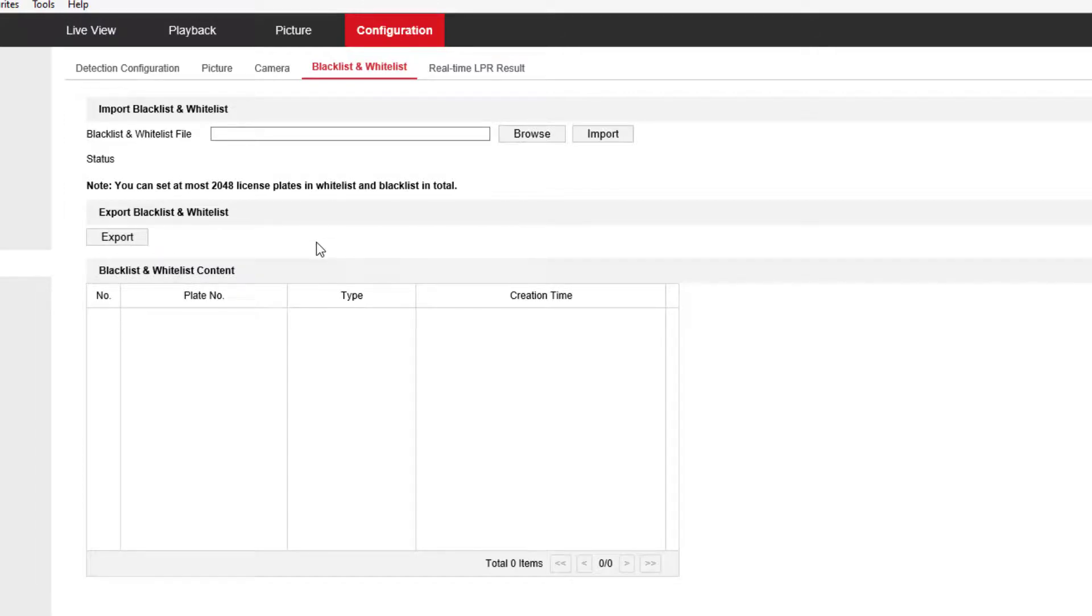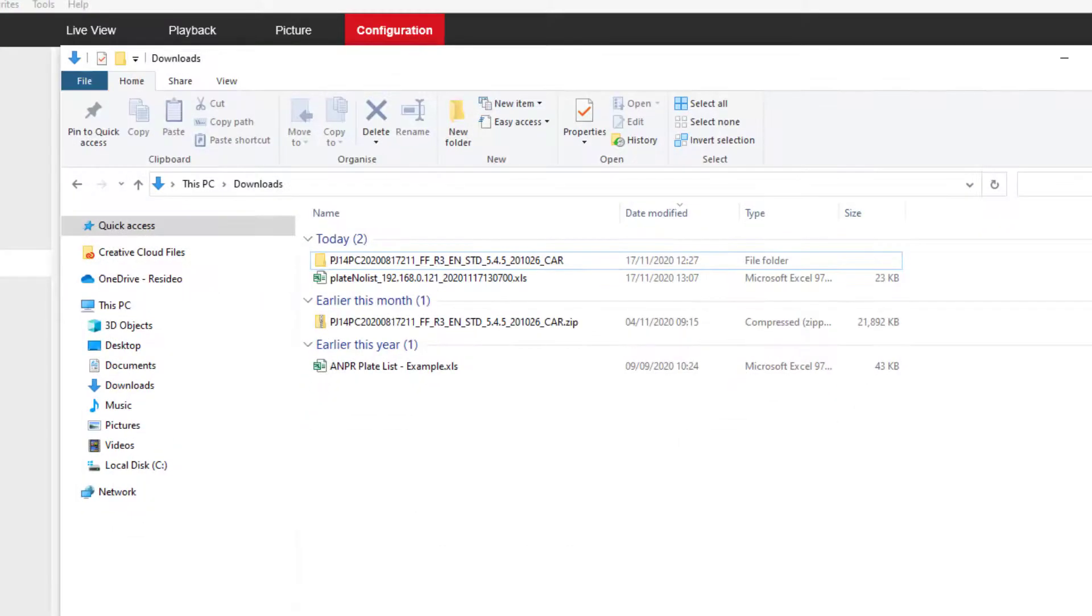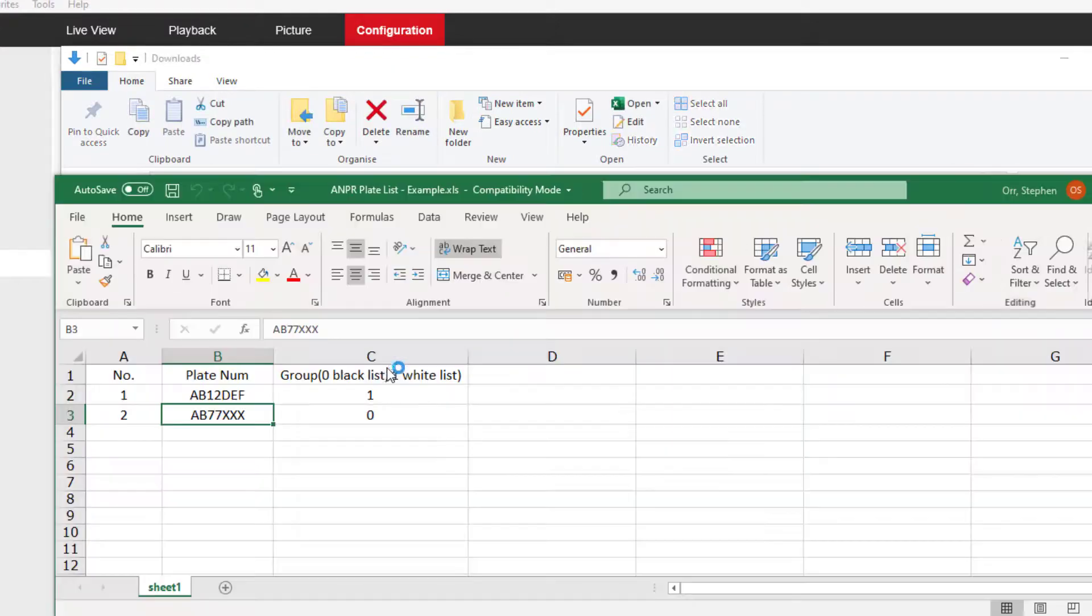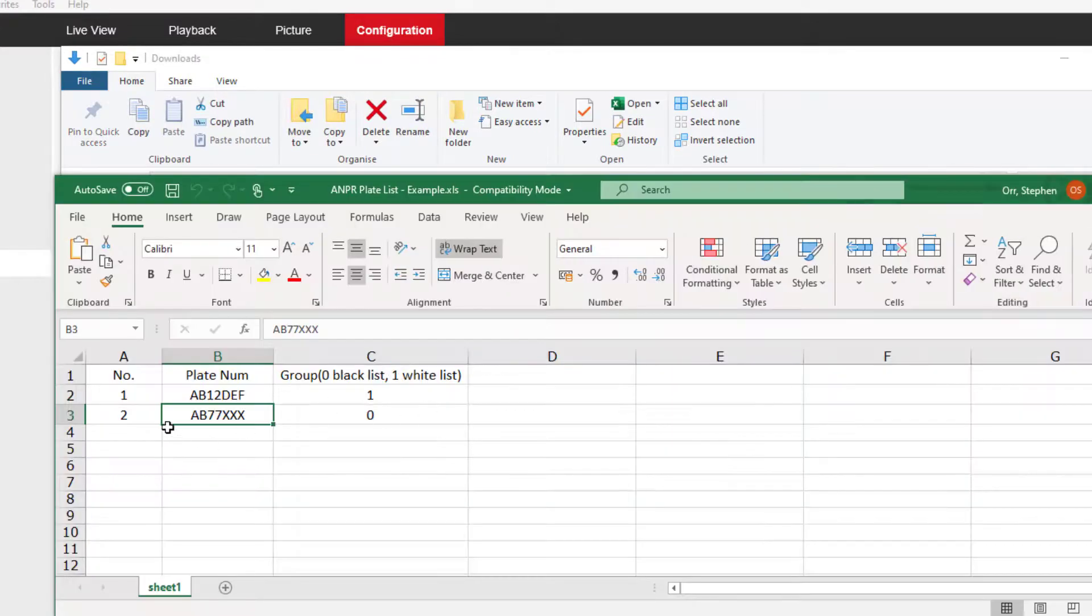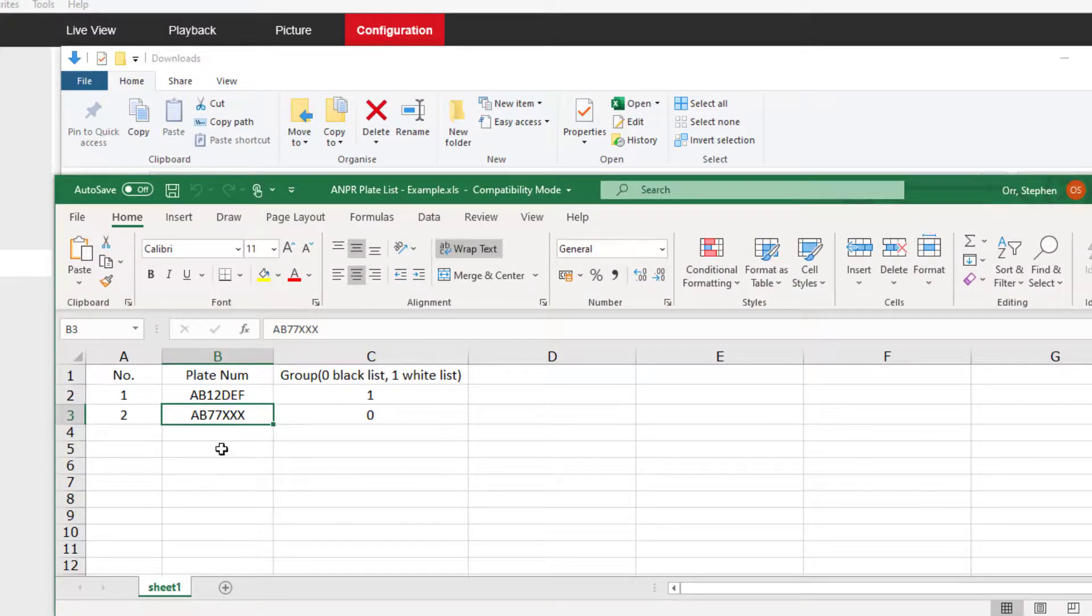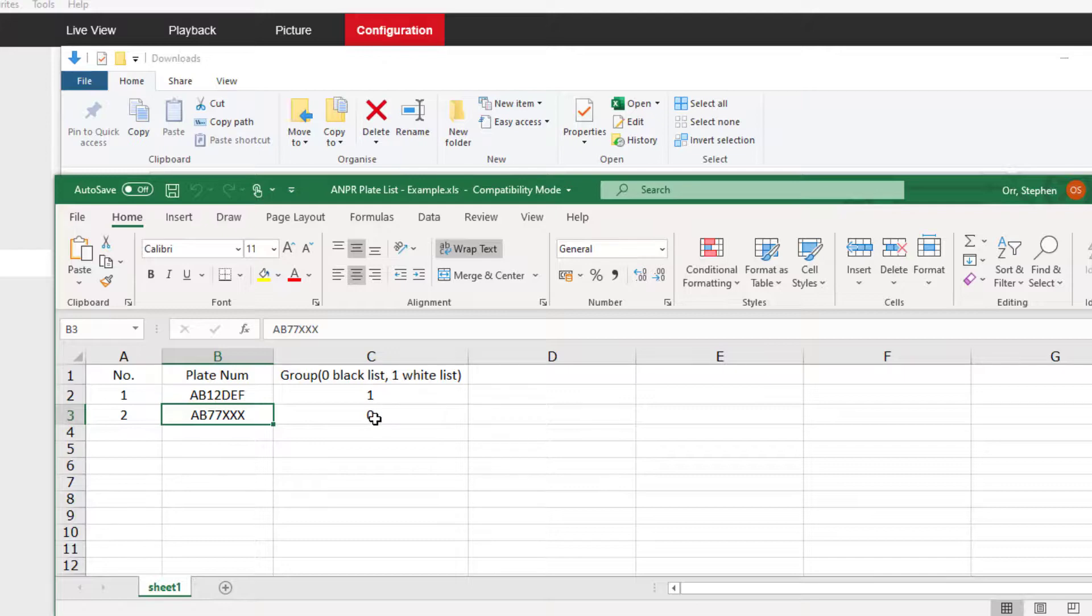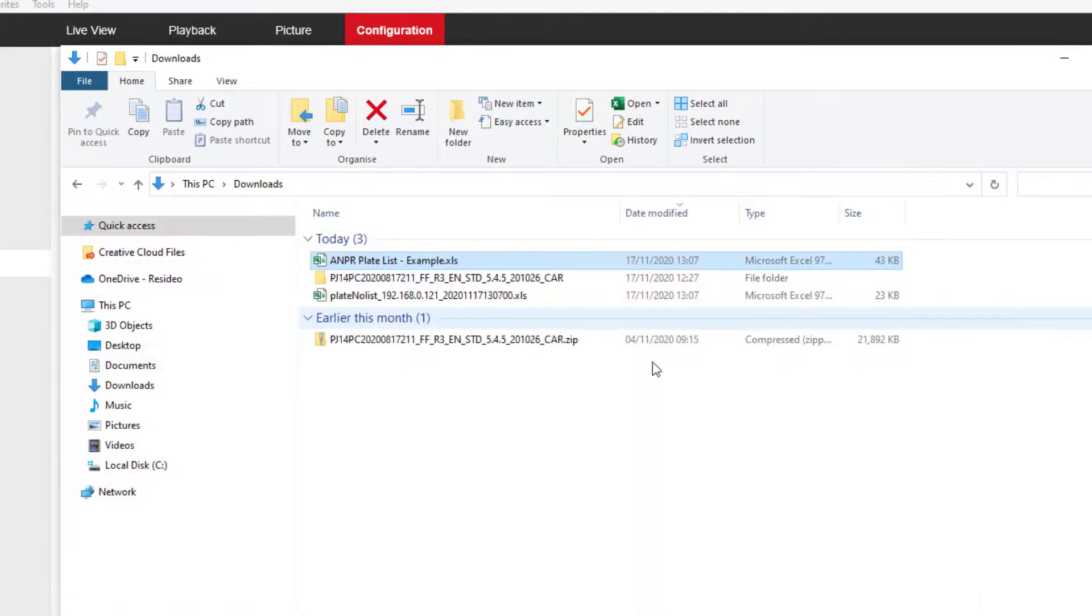So now that I've edited the file, I'm going to import a new one. Just to show you what I've done, I've edited this file and it's got some columns in it with some license plates in it. If you want it on the whitelist, you put a one in that column. If you want it on the blacklist, you put a zero in that column. Anything else goes in the other list.